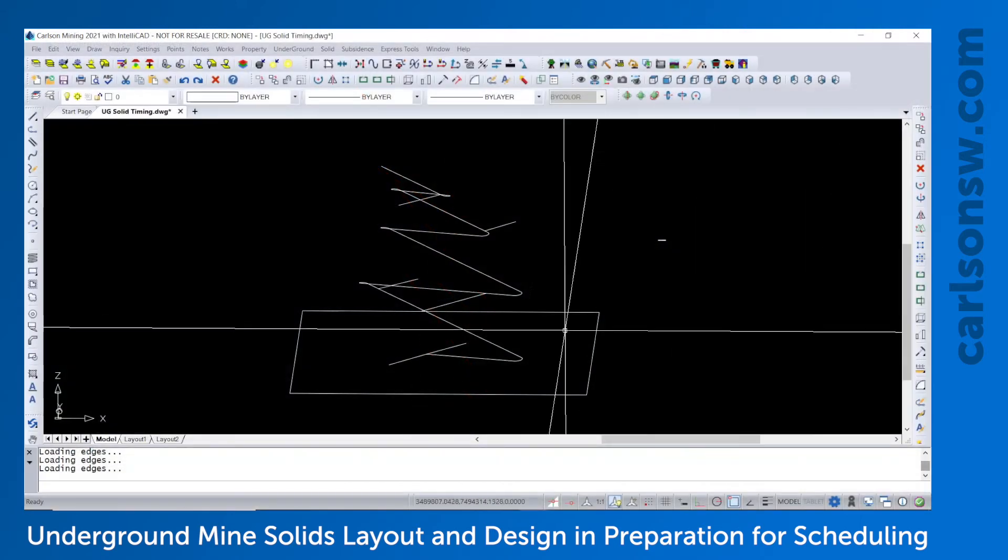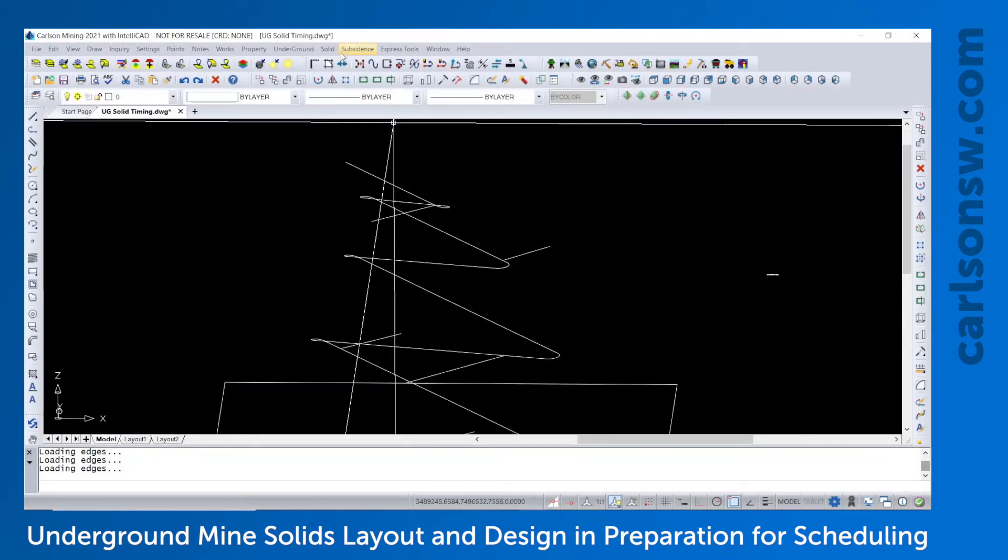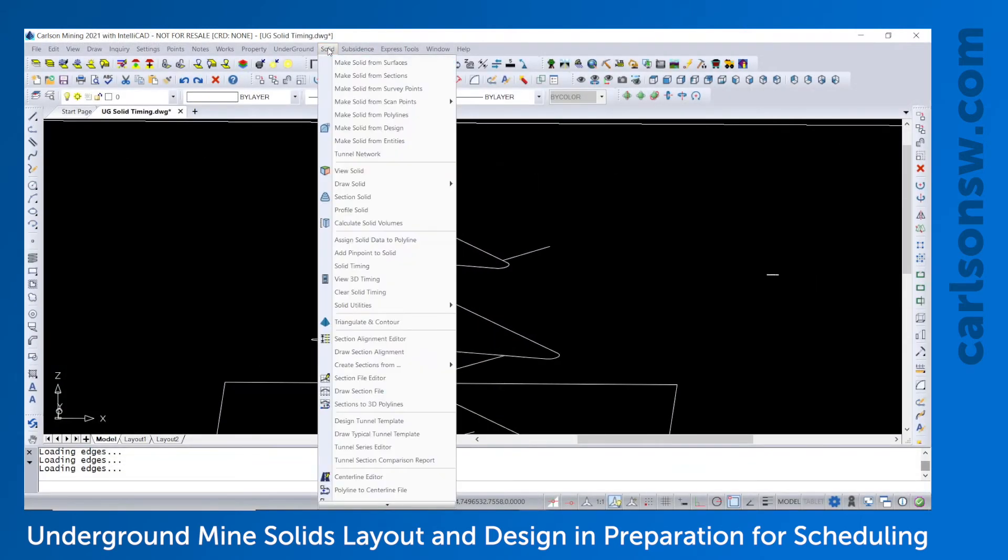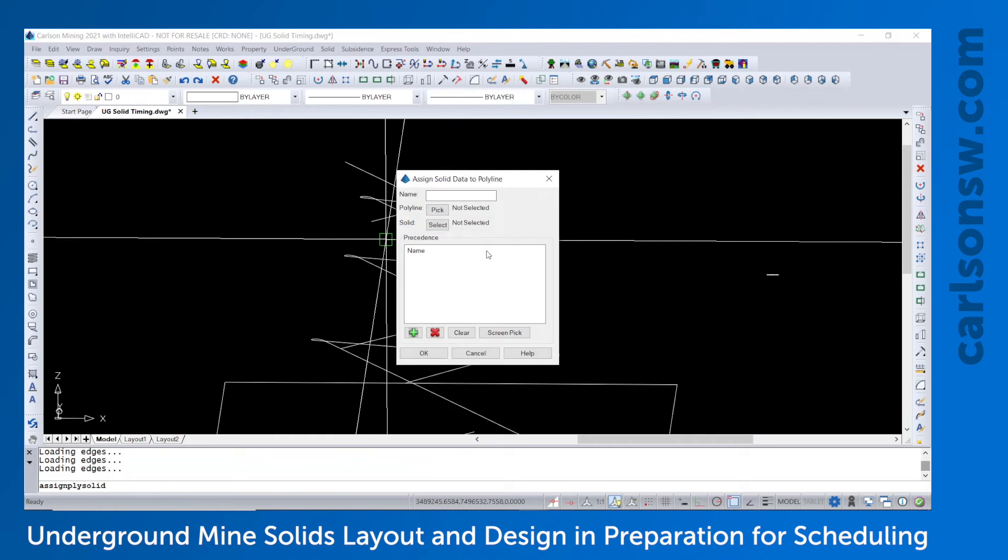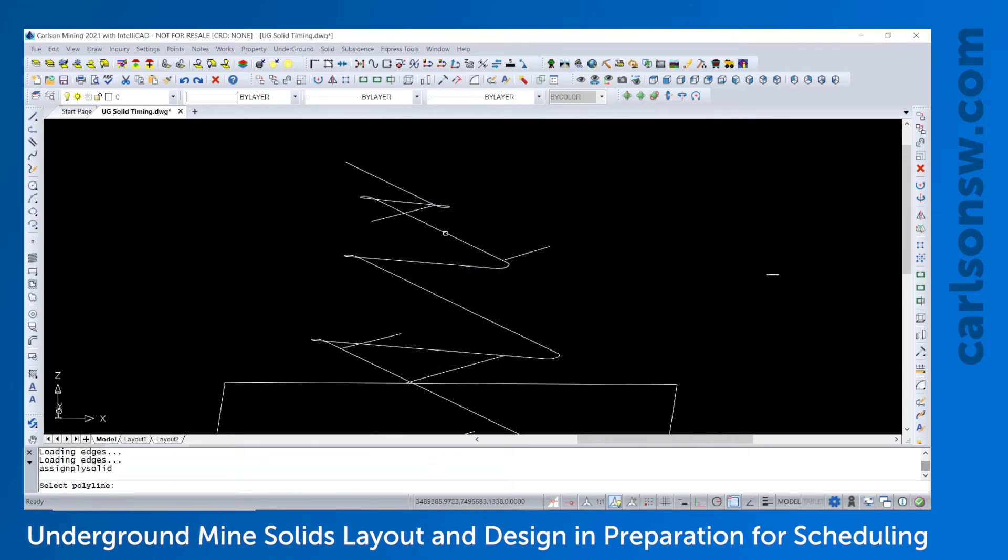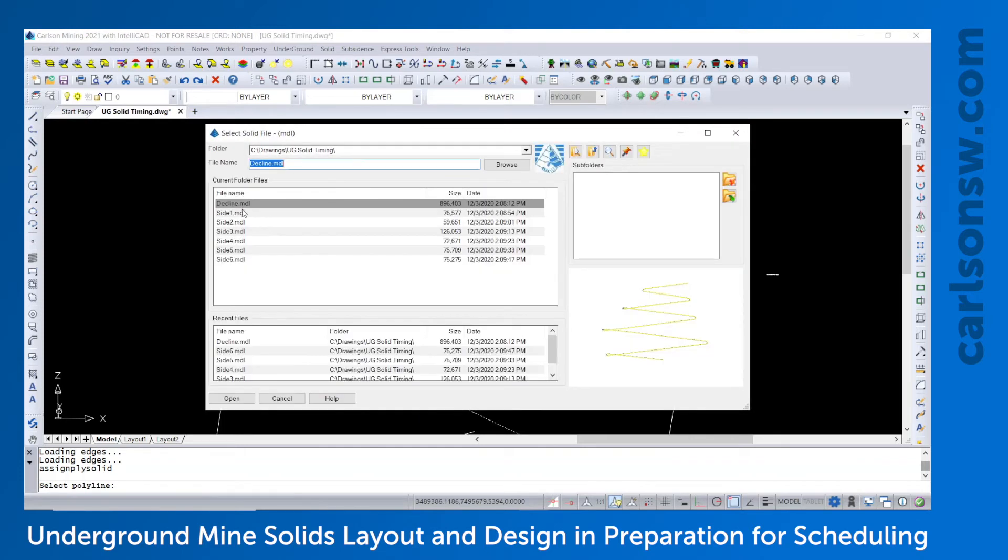Back to CAD. Next would be to assign solid data to polyline. So this links the solid MDL and the 3D polyline for the timing and scheduling. So we'll just go ahead and pick them one at a time. Pick the polyline and make sure the correct model is listed there. If not, then hit the select button and go find that decline file.